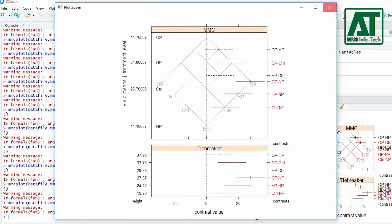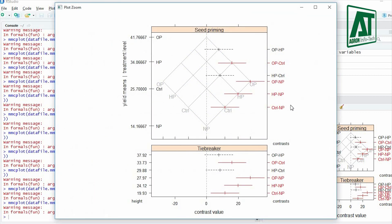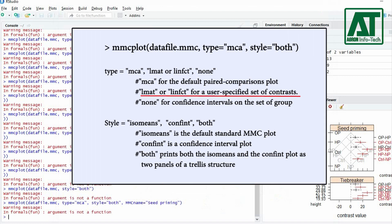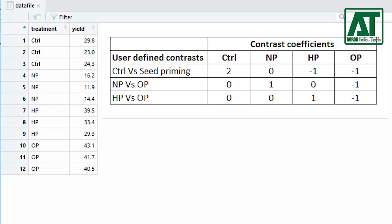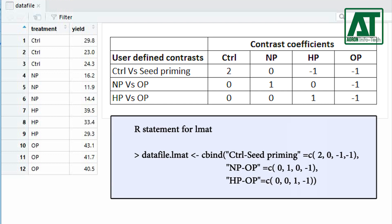You can also change the MMC name by giving the mmc.name argument. Now, for user-specified contrasts, I shall discuss the lmat argument to specify user-defined contrasts using lmat and linfct for the matrix of linear function. For the treatment groups I want to define three sets of contrasts: first, control versus seed priming; second, non-primed versus osmo priming; and third, hydro priming versus osmo priming.